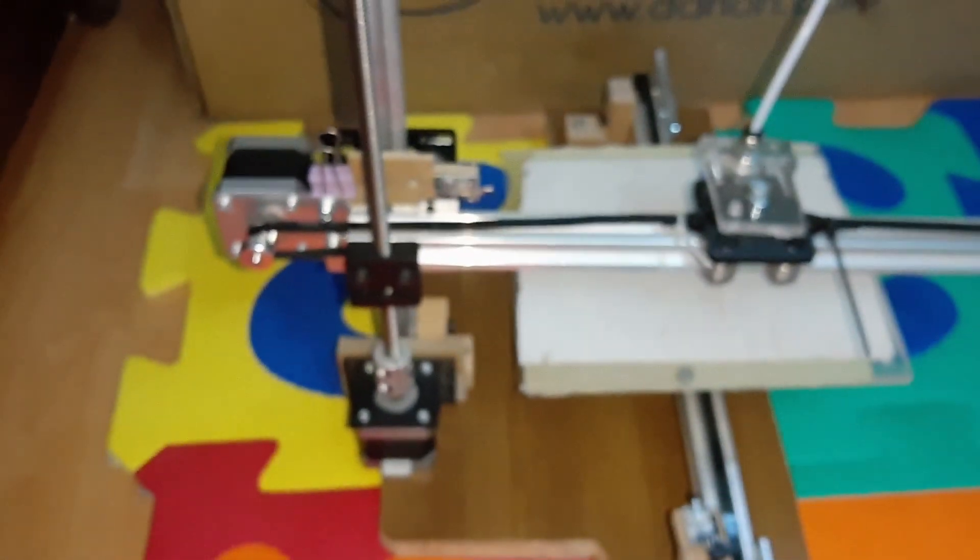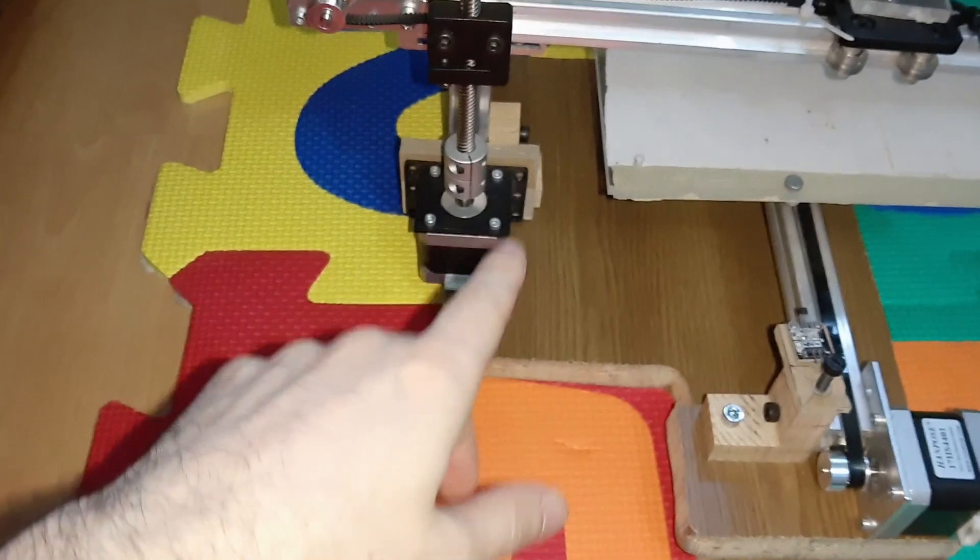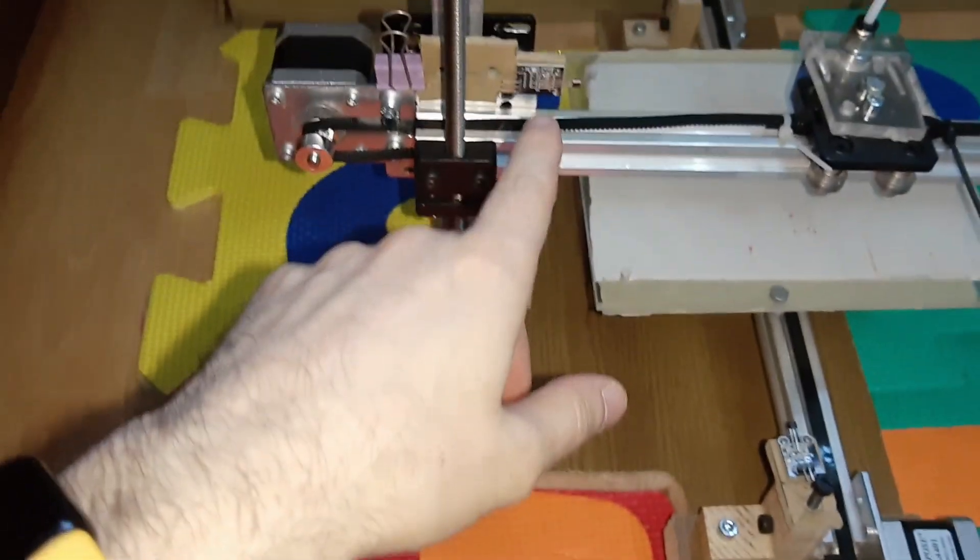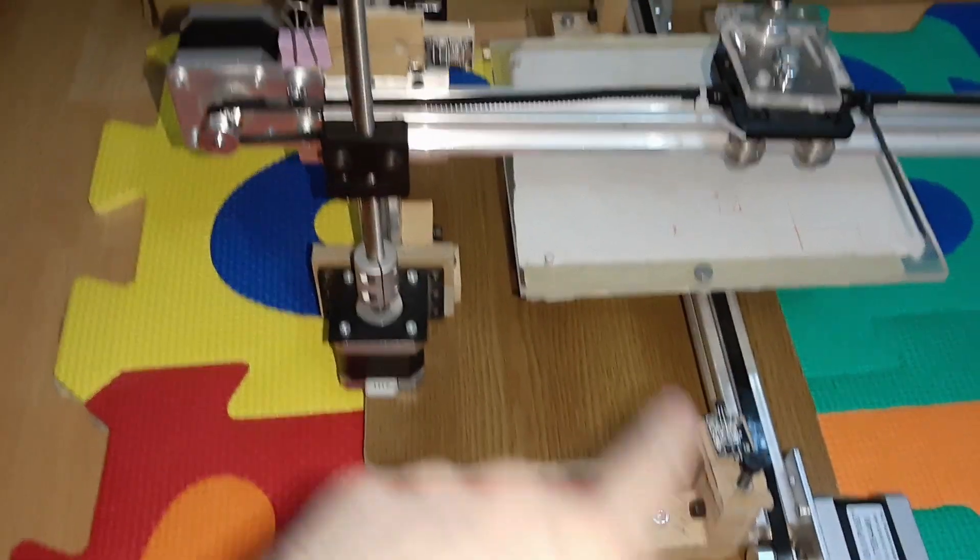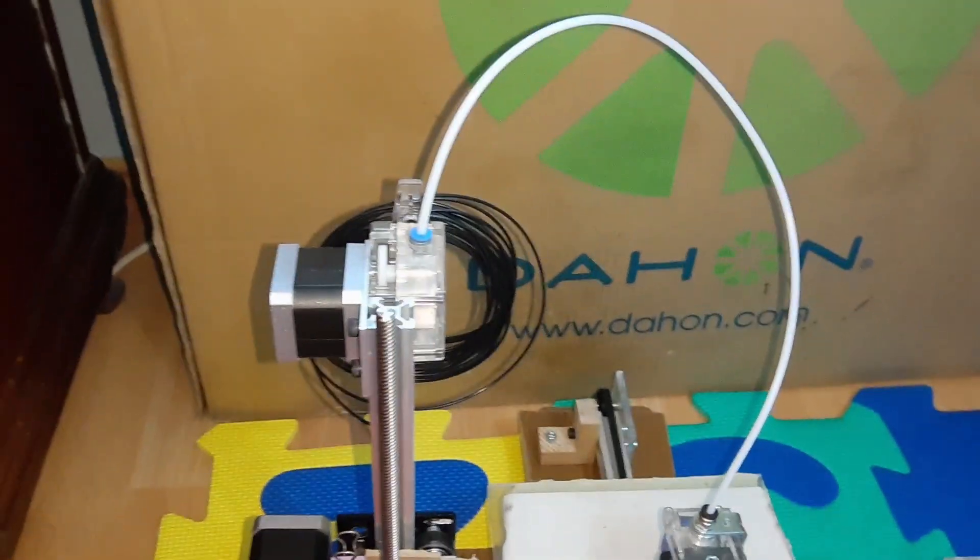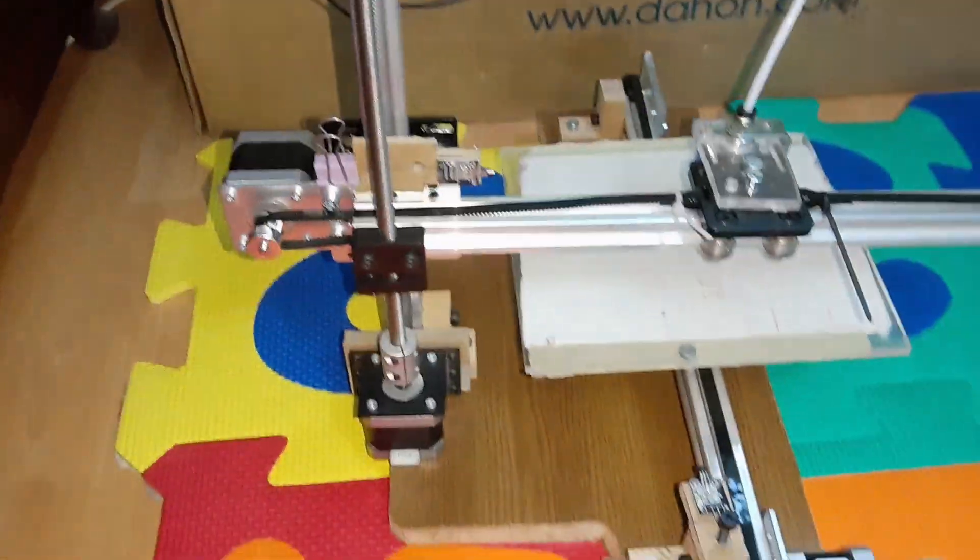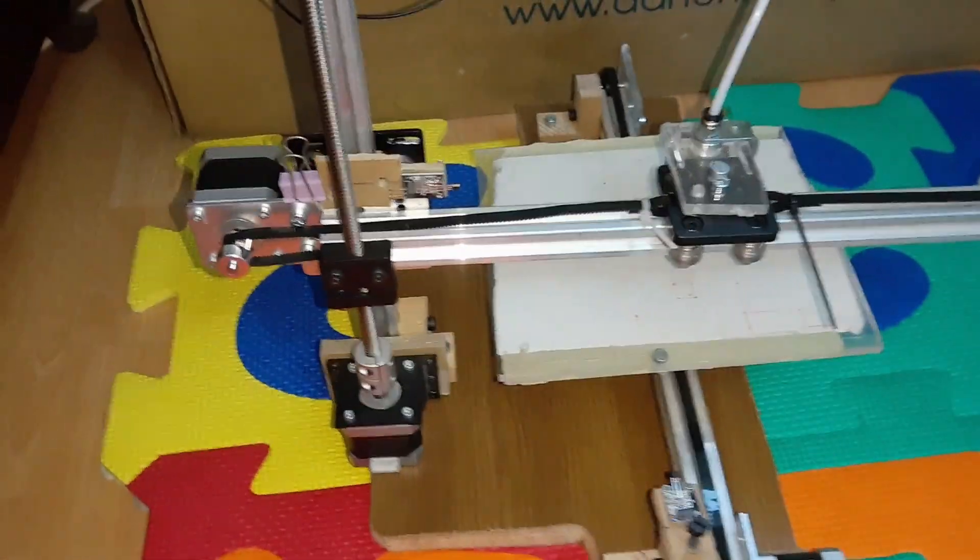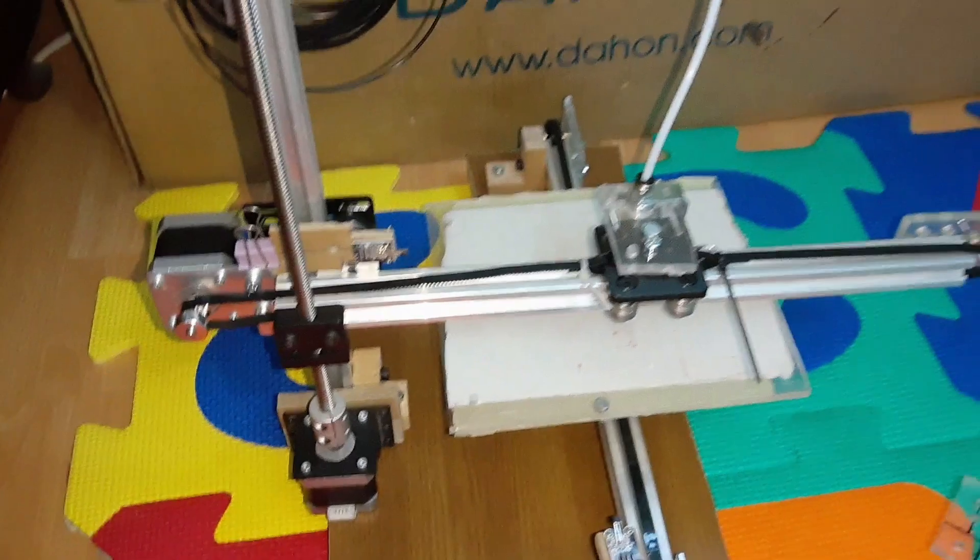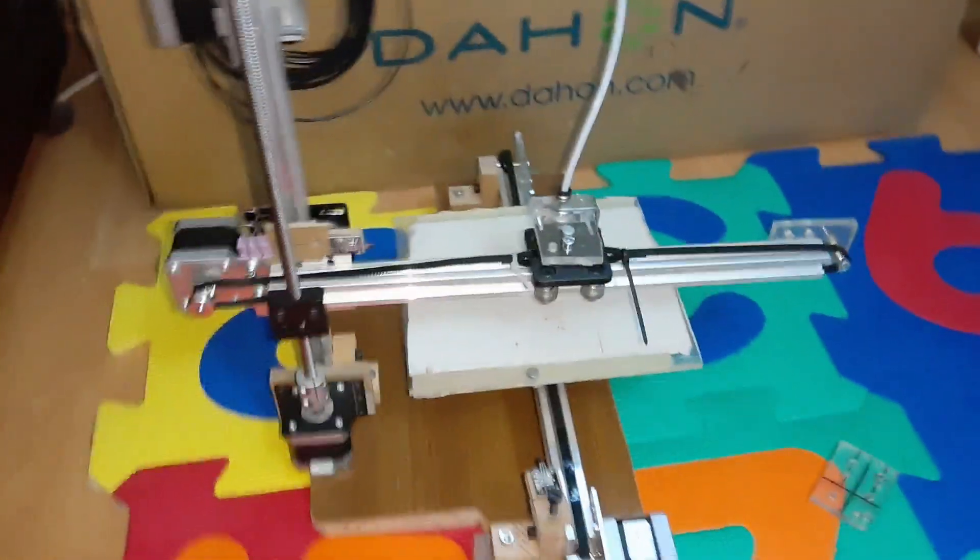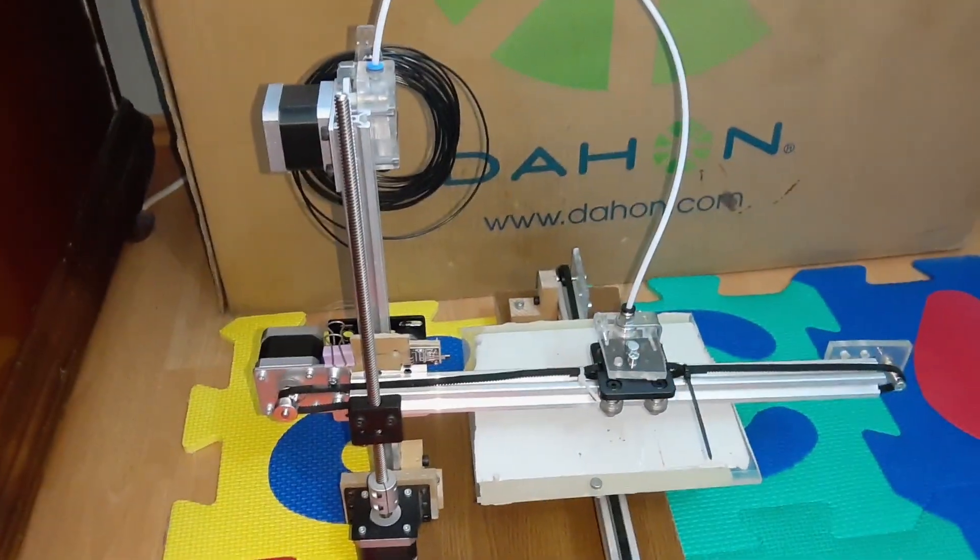I think that's all for now. Next time I'm gonna connect my board and all the electronics, and next time we'll see each other, it will be running, doing some homing, maybe even training. Hope you enjoy it. Like and subscribe for more.